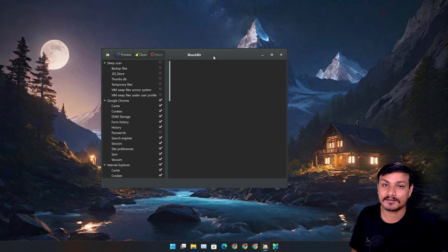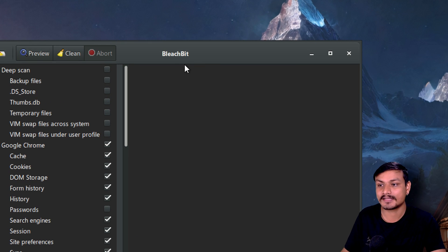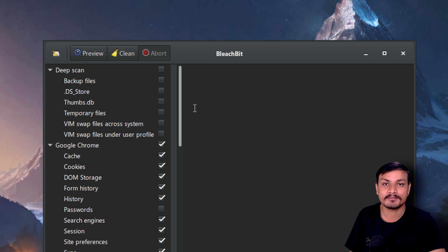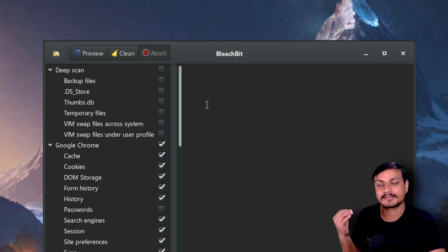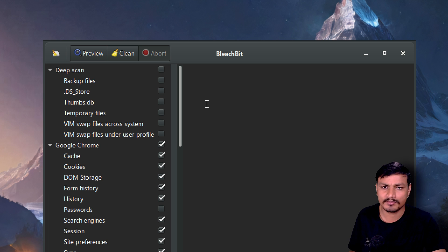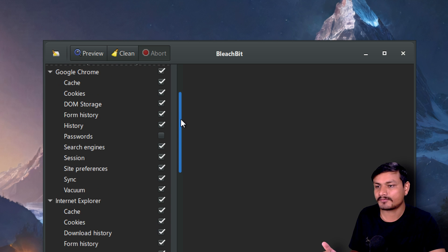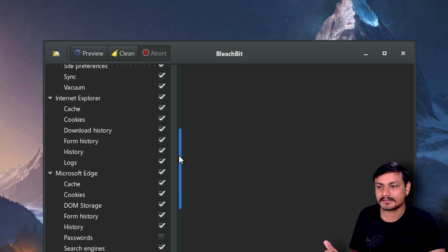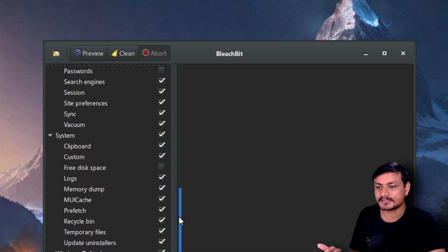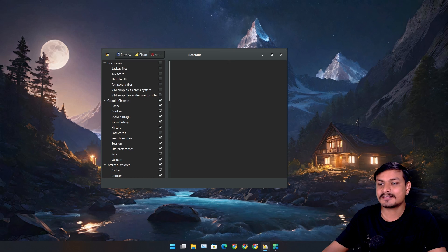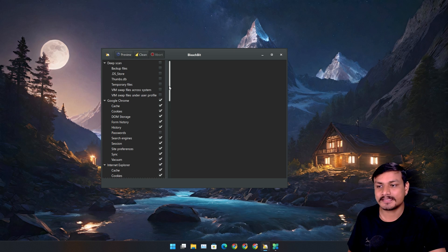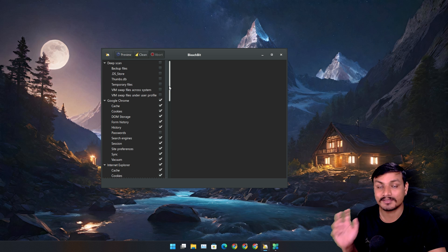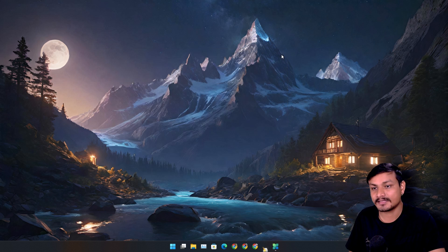This is a software called BleachBit and this is the one that I actually use to clean my PC because it's simple, free and open source, and it just works. I don't usually do a deep cleaning, but if you want to copy my settings then you can pause the video and just copy the settings. This is probably the best and safest tool to clean a PC.